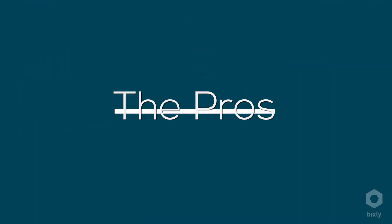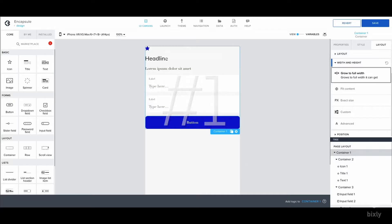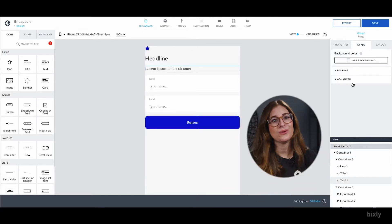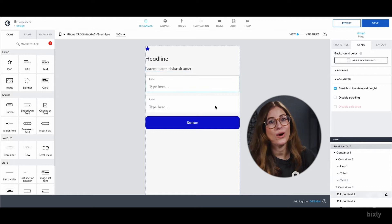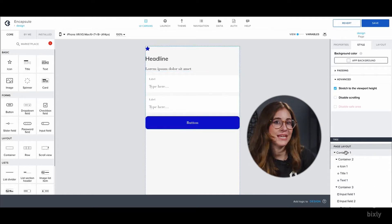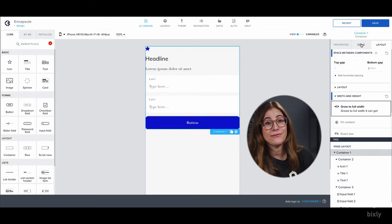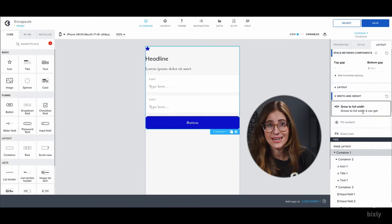Let's start off with the pros. Number one, the design tool inside AppGyver is great. It allows nearly pixel-perfect designs. Basically anything your design team wants to implement can be rendered in AppGyver, so you can have a finished product that is visually stunning and professional looking.